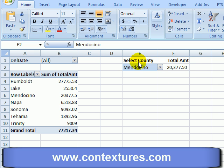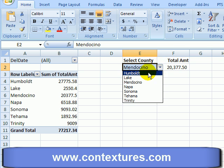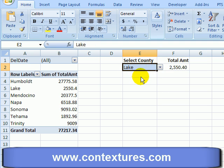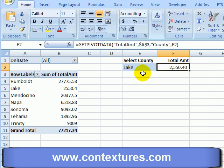In this worksheet we have a blue colored cell where users can select a county from a drop-down list, and there's a formula in the cell beside it that uses a GETPIVOTDATA formula to pull data from the pivot table.